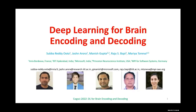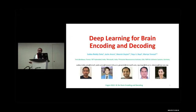Hello everyone, we can start our next session. The next sessions will cover brain decoding and advanced methods, then a summary and future trends. We have already covered stimulus representations and the encoding part, so now we are starting the decoding.